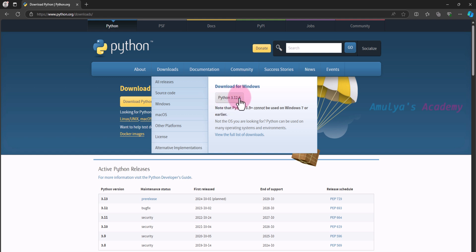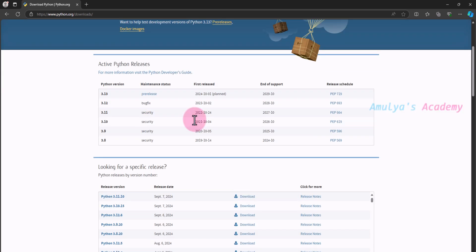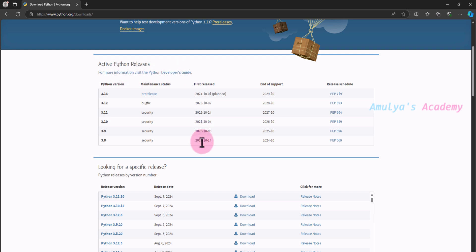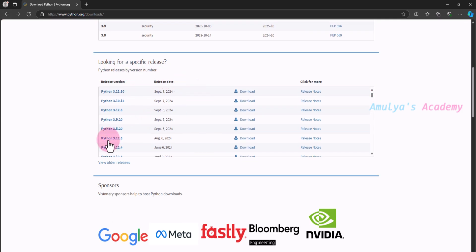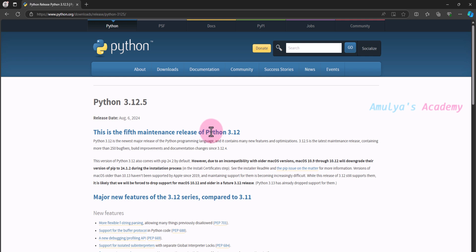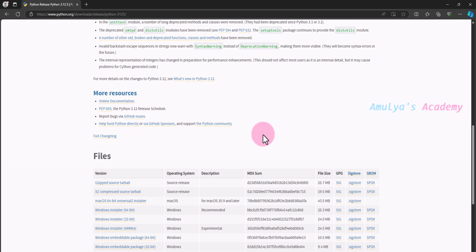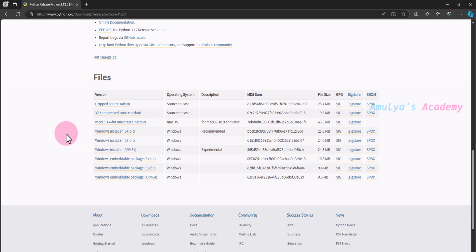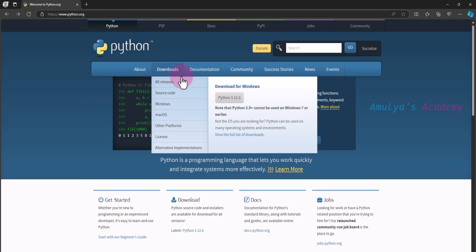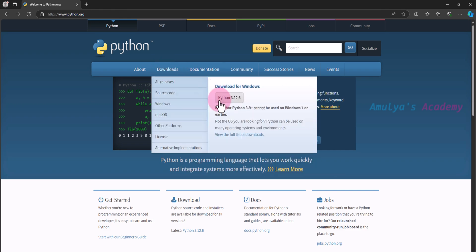Here you can see the latest version of Python available. You can click on it to download the executable file. If you want a different version, go to 'All Releases' where you can see all active Python releases. For example, if you want 3.12.5 you can click on it, view the files, and download according to your requirements. Here we will download the latest version.